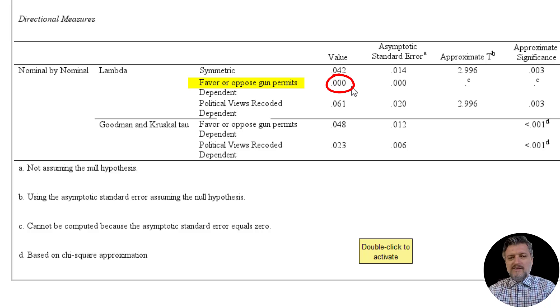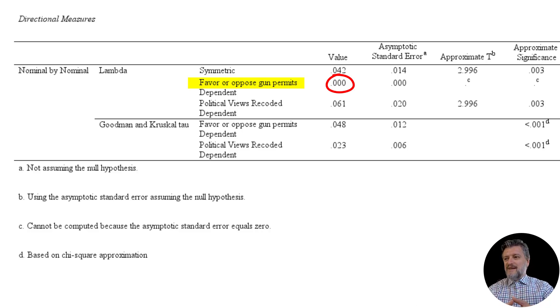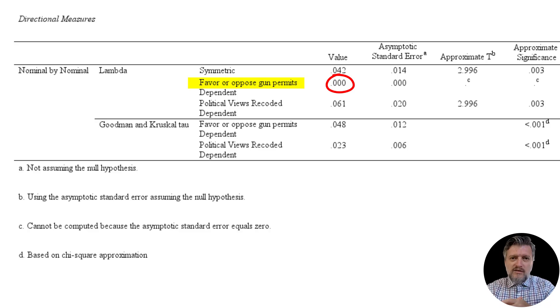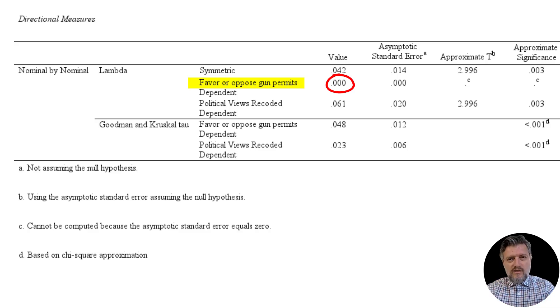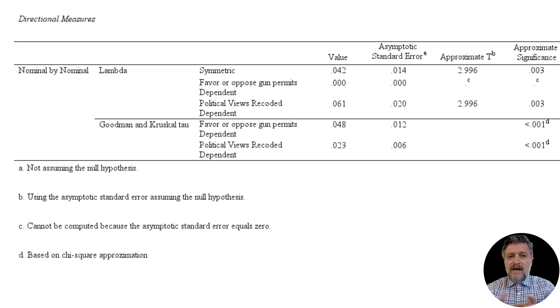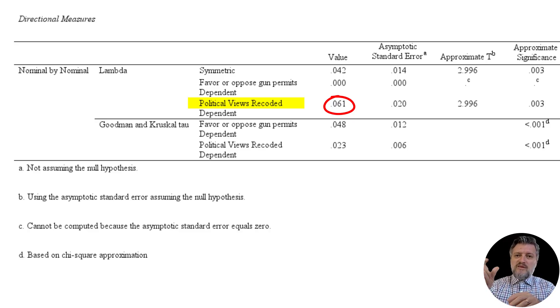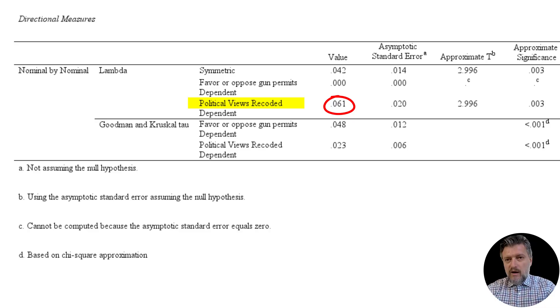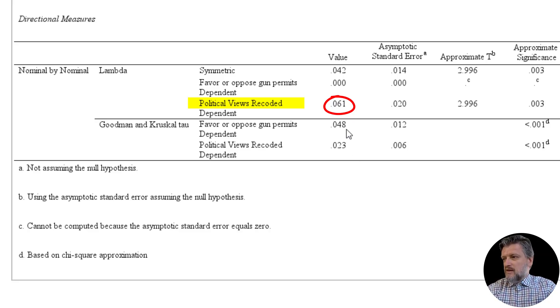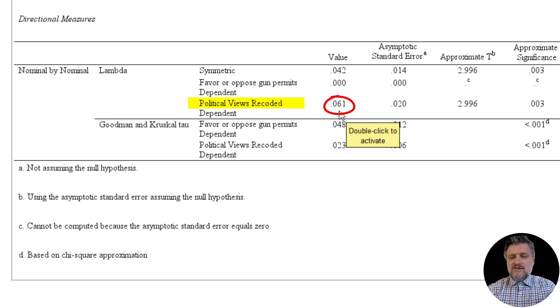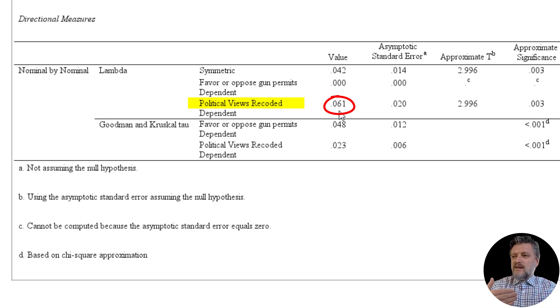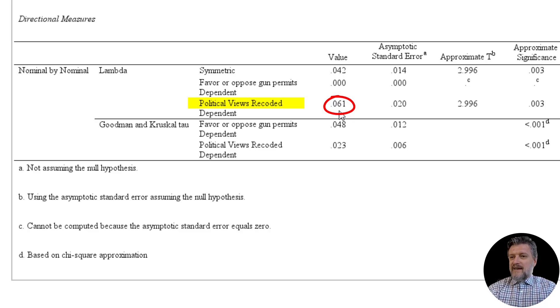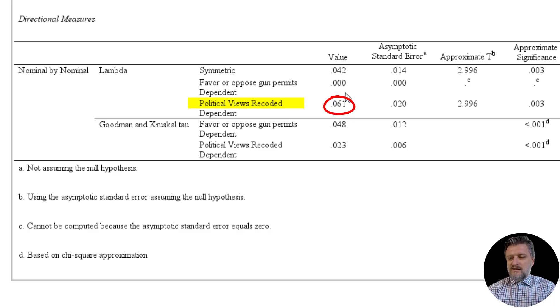And that means that knowing political views actually does not help us at all in a more accurate way. So that means that we have a better representation or more accurate guessing of whether or not people favor or oppose gun permits. However, if we turn that around and make the opinion on gun law, favor or oppose gun permits, the predictor, then knowing that we would improve our guessing on the political view of that particular participant by 0.061, and that is 6%, 6.1%. So we would improve the guessing on political view based on whether or not somebody favors or opposes gun permits, and not the other way around. So that is what lambda actually tells us here.